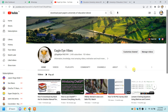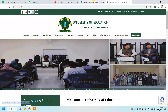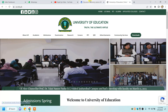Assalamu alaikum dear students. In this video tutorial I will show you how you can download the past paper of University of Education Lahore. As your exams are starting soon, this will be helpful material for you.